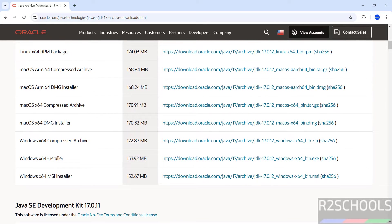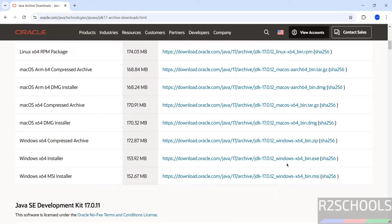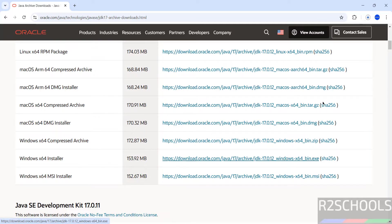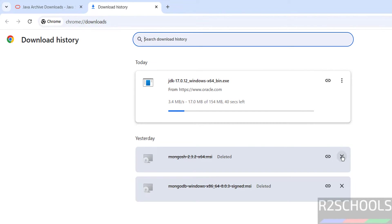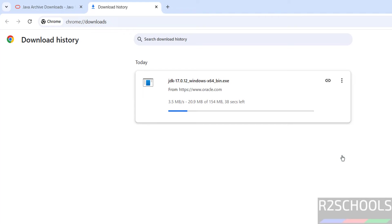Click on either of them. Click on exe file. See, download has been started. Go to downloads. See, its size is 154 megabytes. Wait until download completes. We have successfully downloaded.